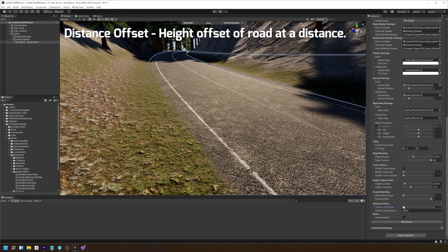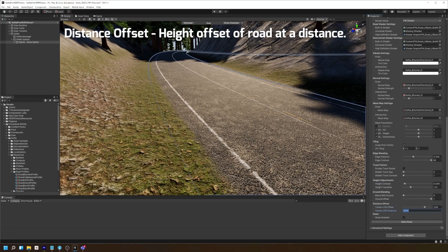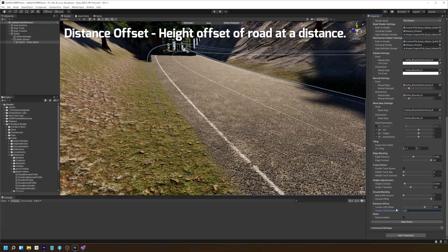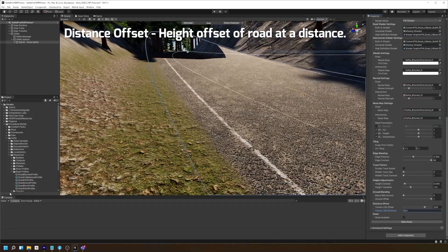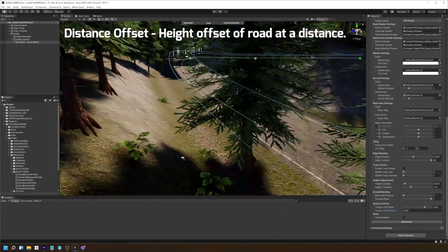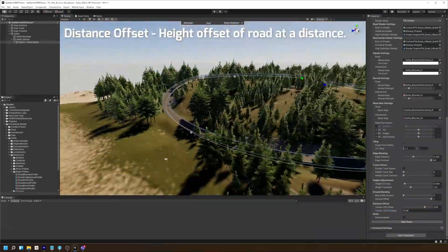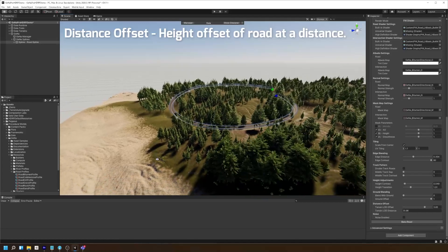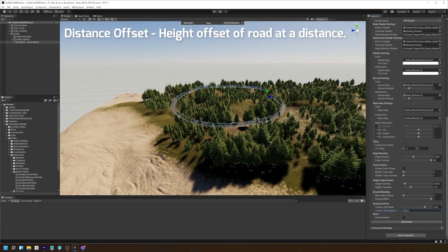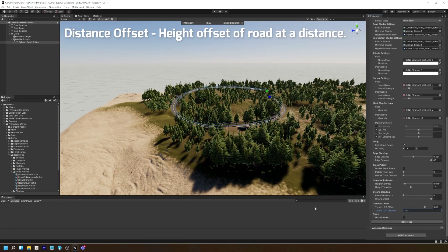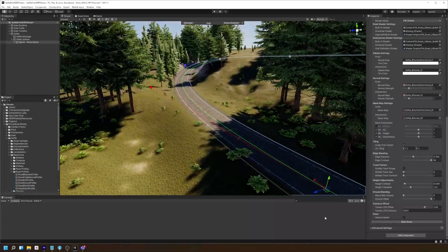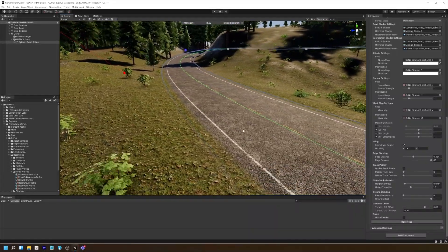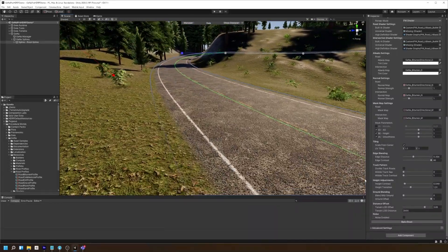The distance offset settings gives you control over how high you want your road to be depending on the camera distance. This is useful in removing any z-fighting artifacts when changing the LOD levels of your terrain underneath the road.